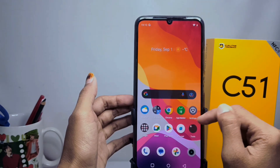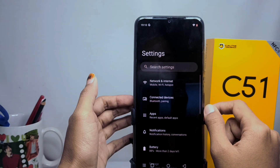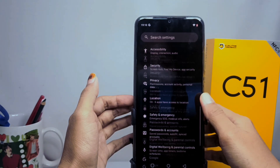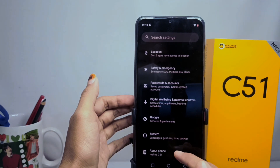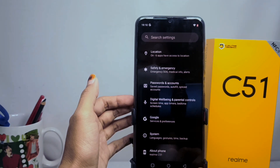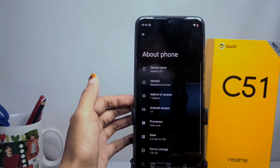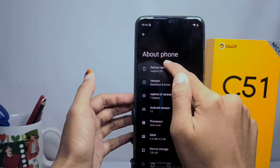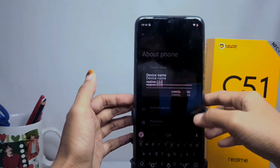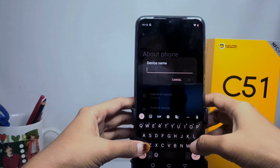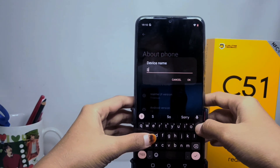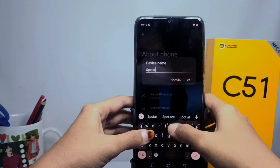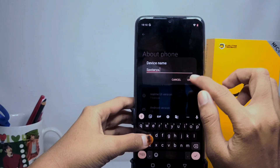Here you can go to the Settings menu, then scroll down, and select the About Phone option. To change your name, tap the first option and you can rename your device as you wish. After that, click OK.